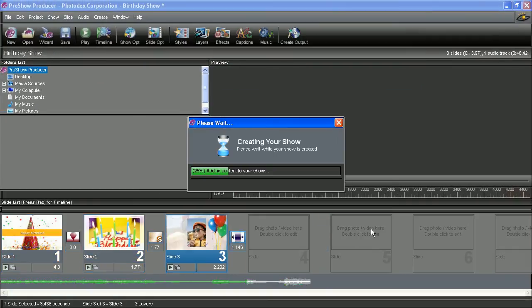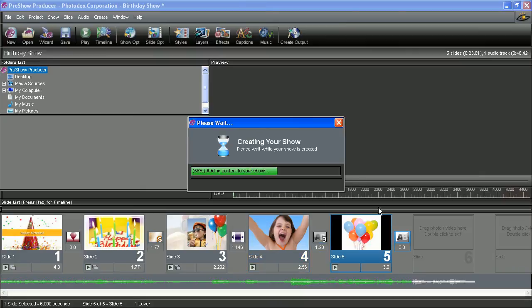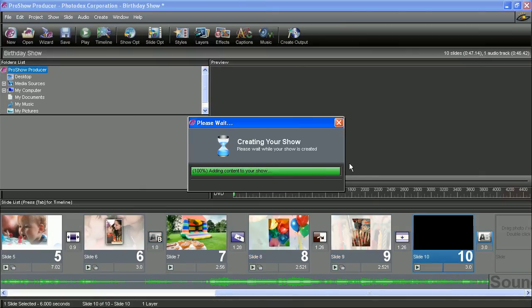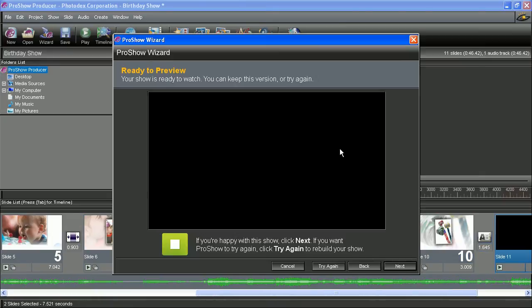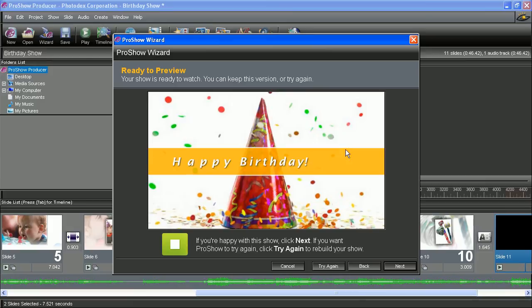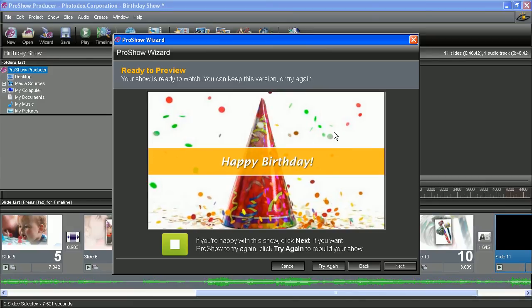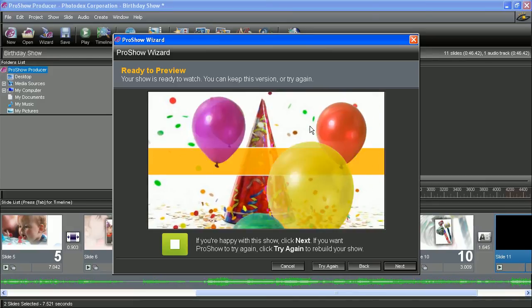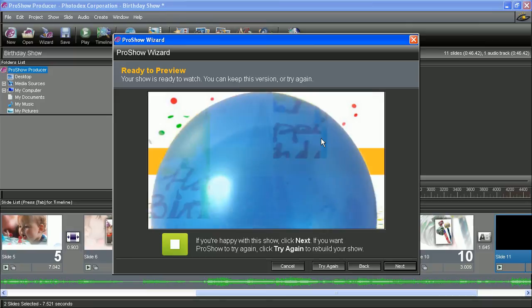And the wizard will now build the show using randomized effects and transitions associated with the theme we selected. So after it's finished building the show, we can now preview it to make sure everything looks great.